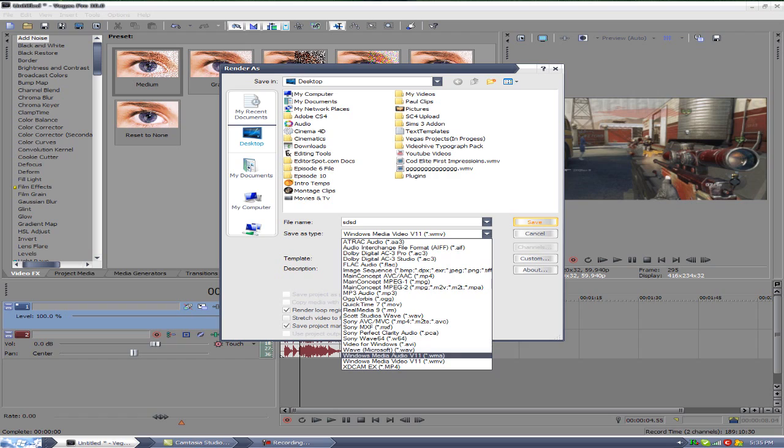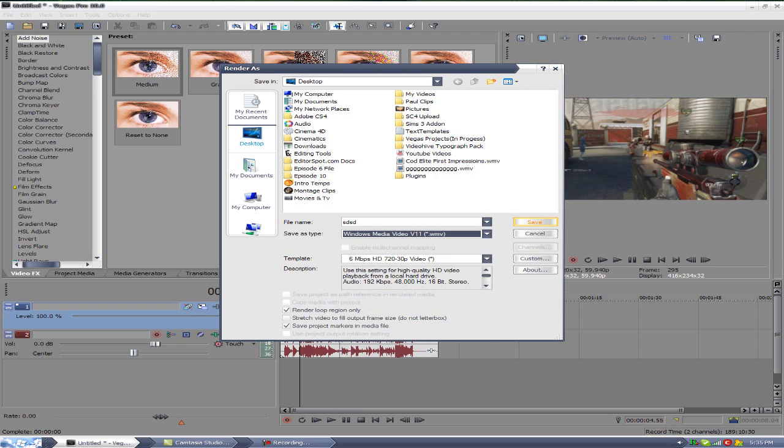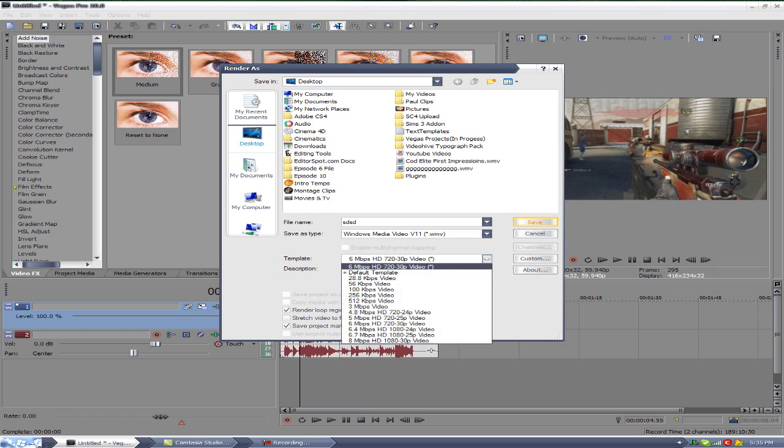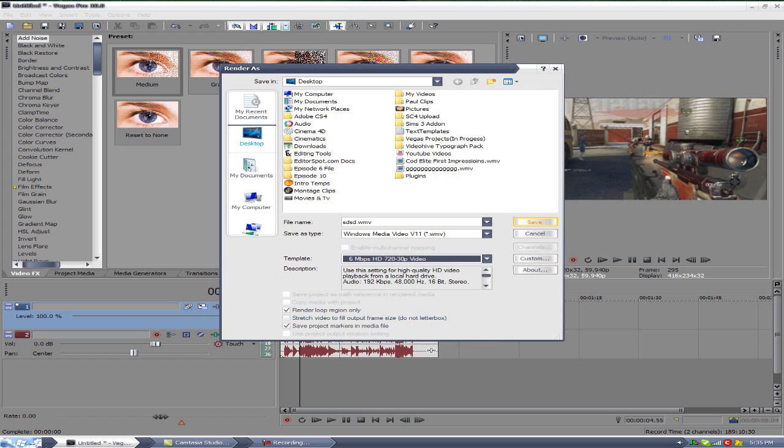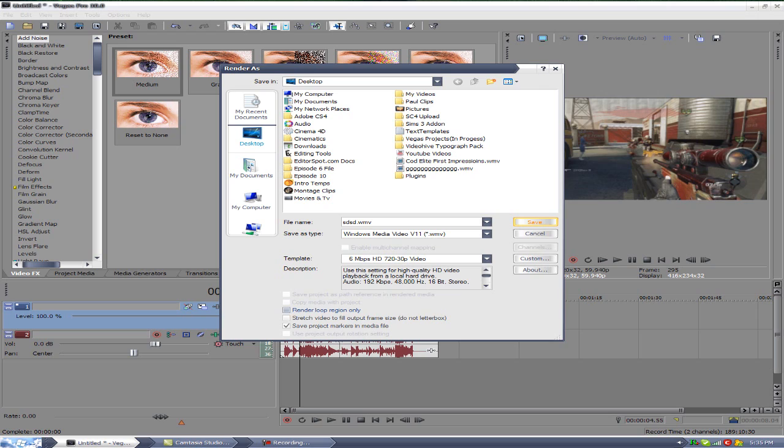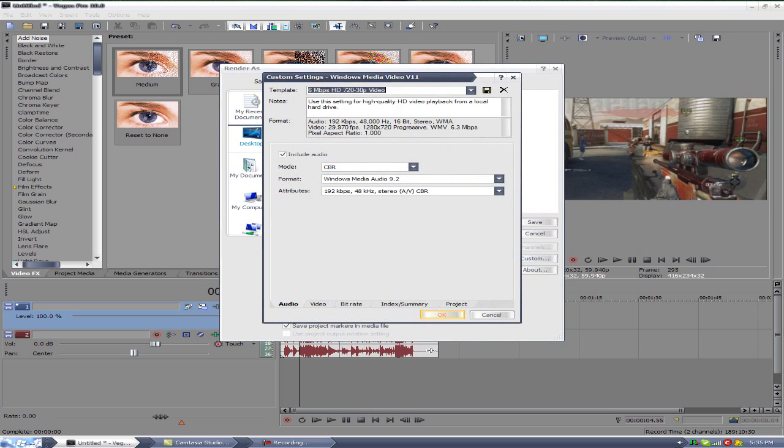For WMVs, this is the settings you want to have in Vegas right here. You want to have this on 6 megabytes a second, HD 720 30p. Whether or not you want to check render loop region, but you want to go to custom right here to get the max settings. You need to do this.